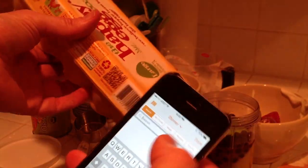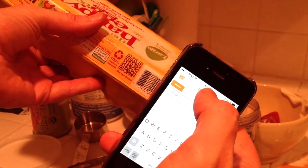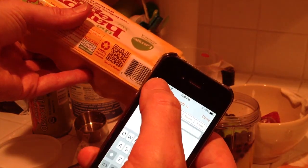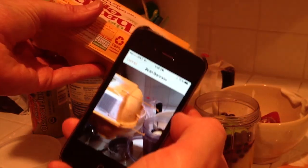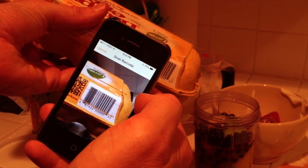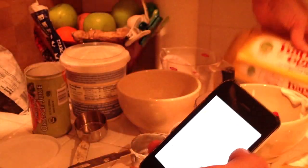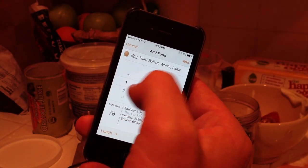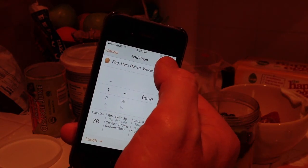And then I had an egg. Let's say I want to eat one of these eggs. Most eggs have a barcode on them. Let's scan the barcode on this carton of eggs. There we go. I'm only going to eat one. Add.